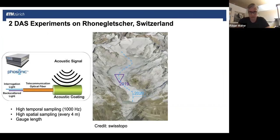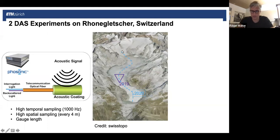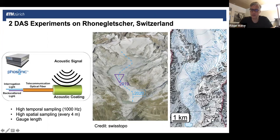Our experiment took place in two stages on the Rhône Glacier in Switzerland. The Rhône Glacier is about 8 to 9 kilometers long — a medium-sized alpine glacier, well accessible. You can see the pass road at the bottom of the image. It's moderately sloped at only about 10 degrees, so you can basically walk from the bottom to the top without any climbing. The glacier goes from 2,200 meters at the bottom to 3,600 meters at the head in the accumulation area.